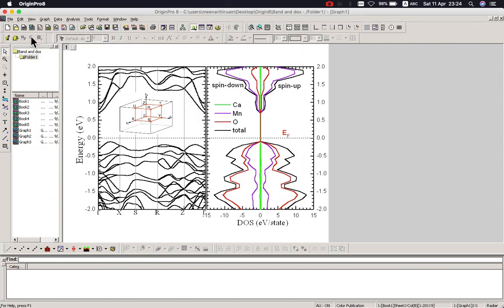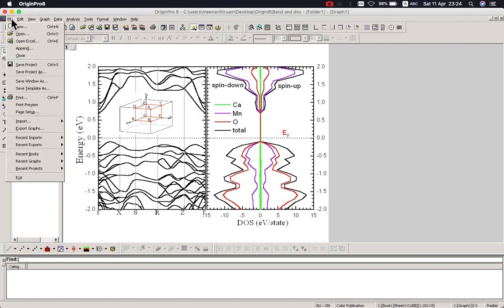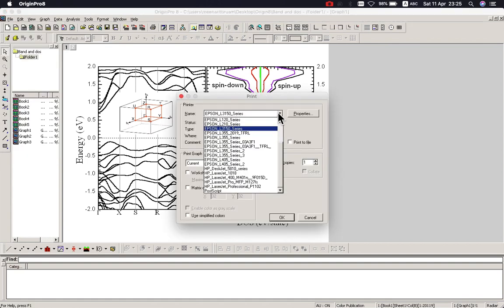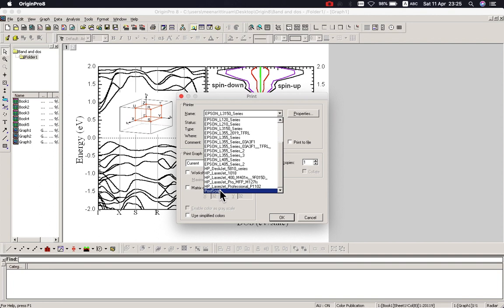So what's next — you should print and select PostScript here.